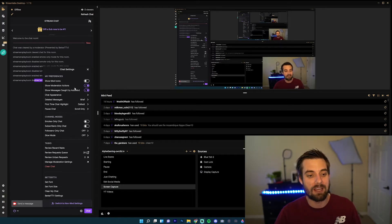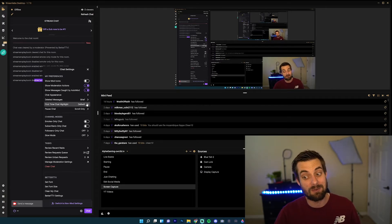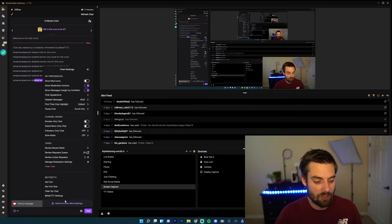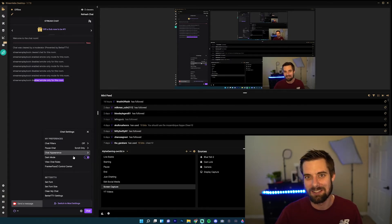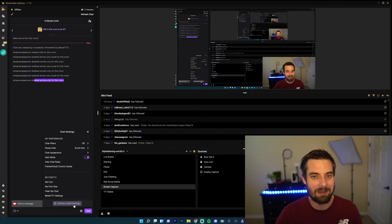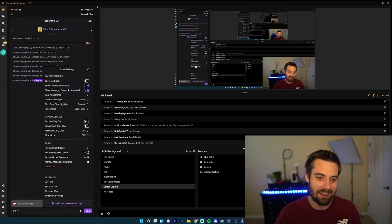And if you ever feel like hey this is too many, I don't want to deal with this, you could always just switch to non-mod settings here and it makes it a lot easier to manage. And if you want to click it back on, just click it again.